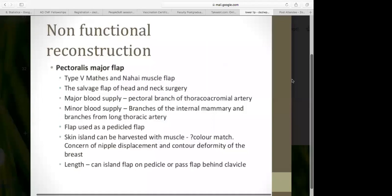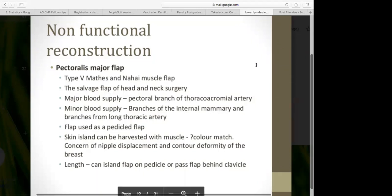The pectoralis major flap is a Type 5 muscle flap and typically the salvage flap of head and neck surgery. Its major blood supply comes from the pectoral branch of the thoracoacromial artery, with minor supply from the internal mammary and long thoracic artery branches. It can be used as a pedicled flap with a skin island. Color match to the face is often poor as the thorax is less sun-exposed. There is also concern for nipple displacement and breast contour deformity in females.